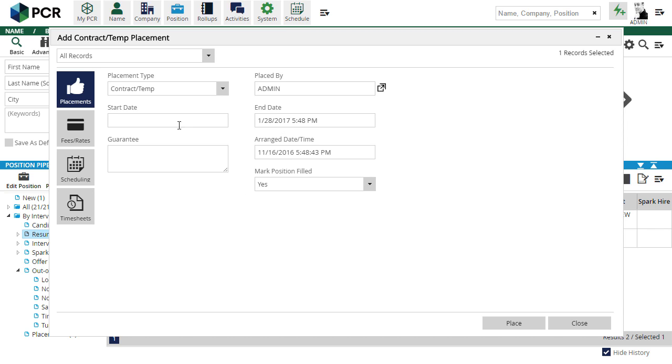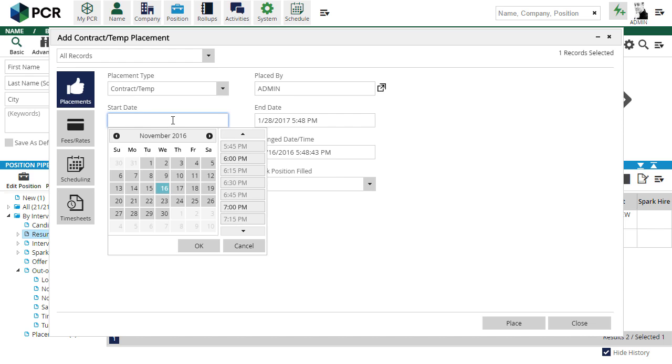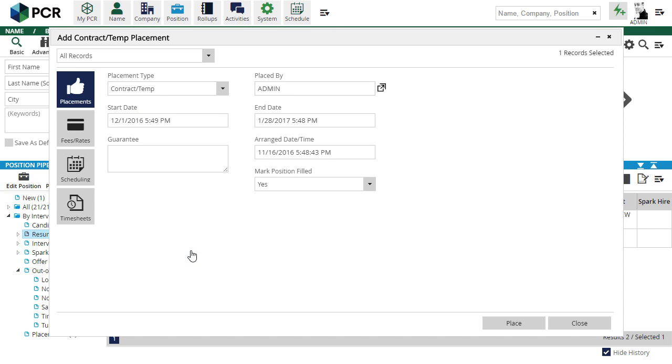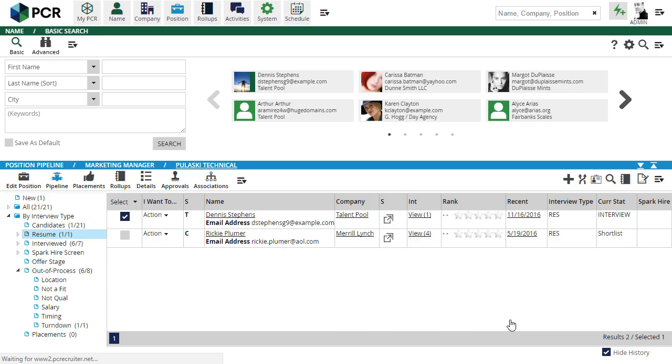If the ending date for the assignment should need to be changed or updated, we'll want to update it from the placement record rather than updating the Available field on the name directly so that the two dates are consistent.